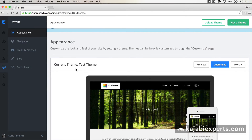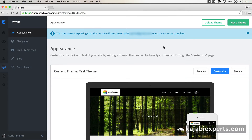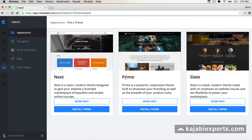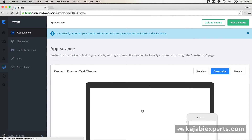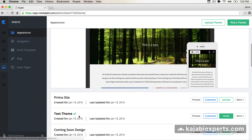Now the next step would be to install the new updated theme. So we go to 'Pick a Theme' — in this case my theme was the PrimoSite, but the same applies for other themes. I select the PrimoSite theme and hit 'Install Theme'. Now Kajabi will be installing the new theme for us. It can take a few seconds and now the theme is installed.